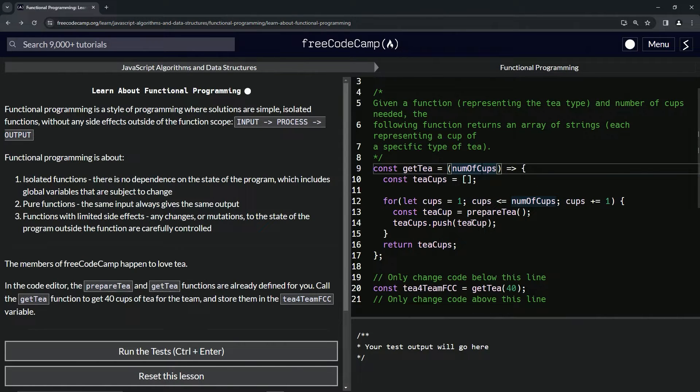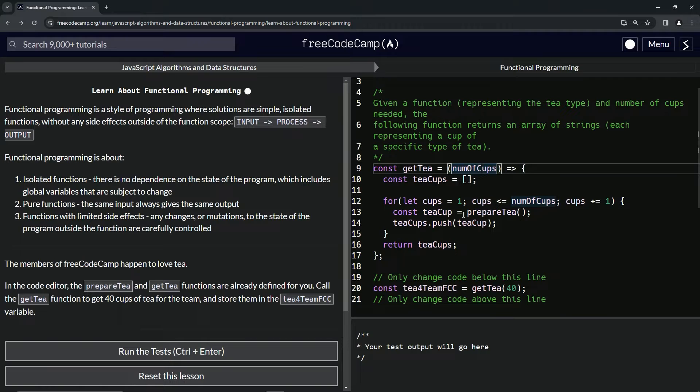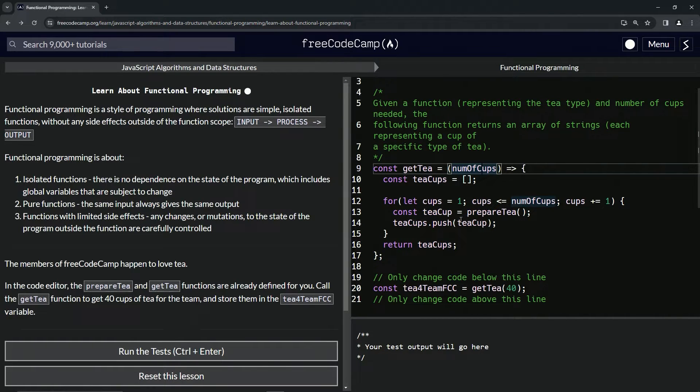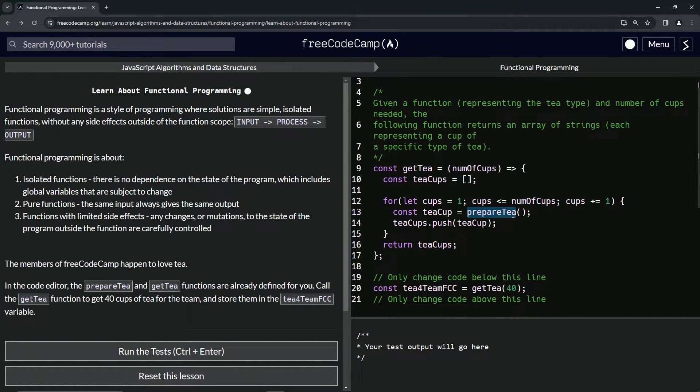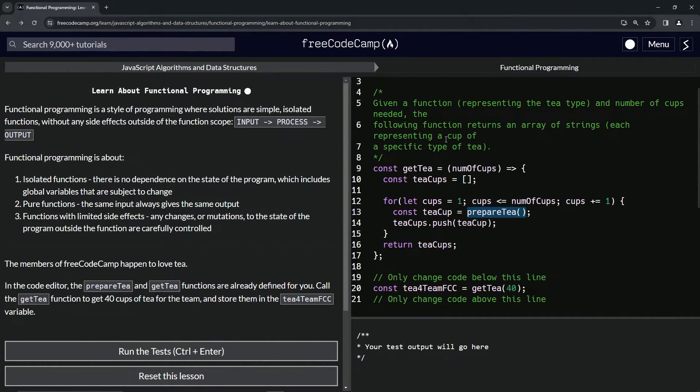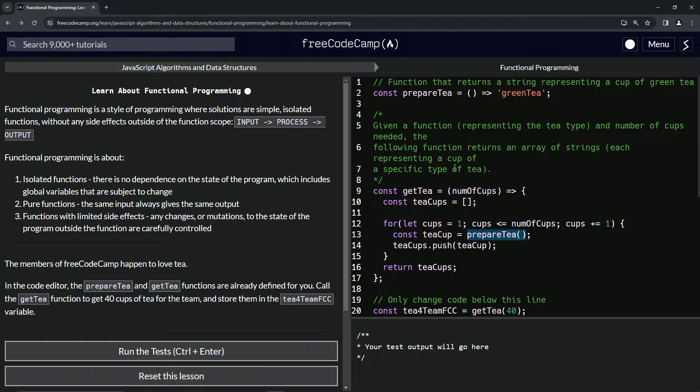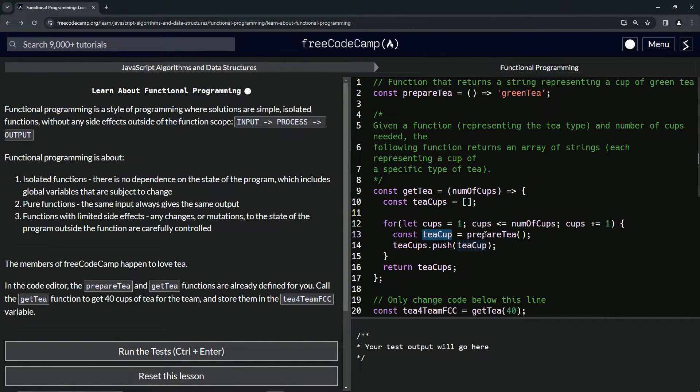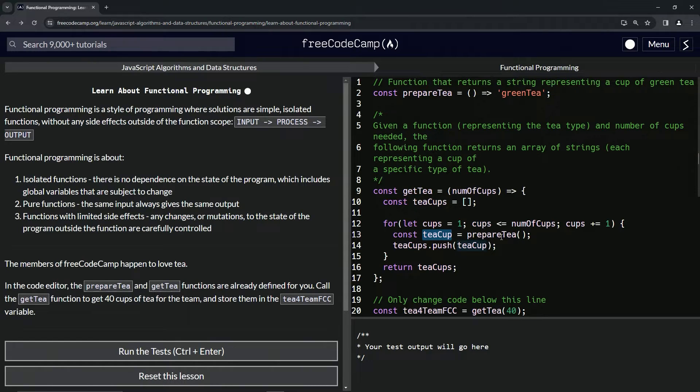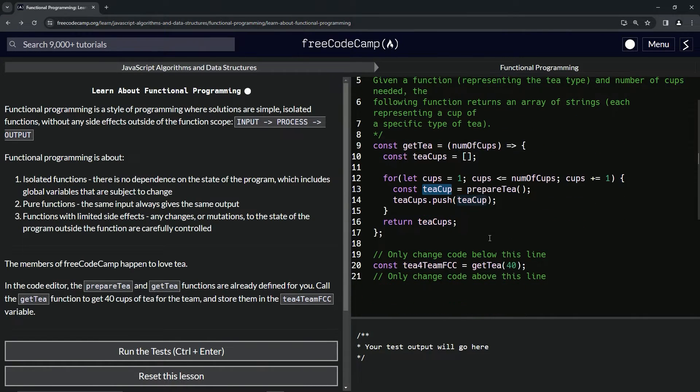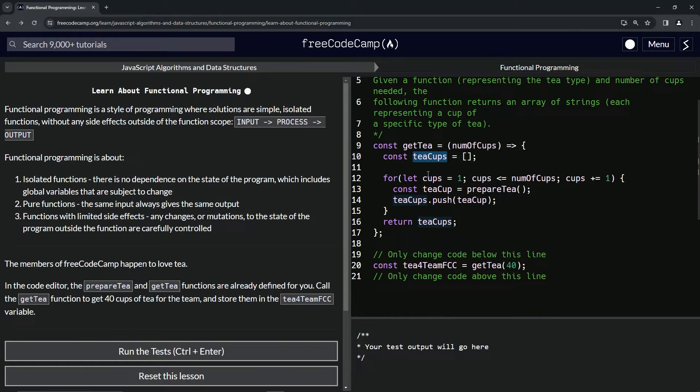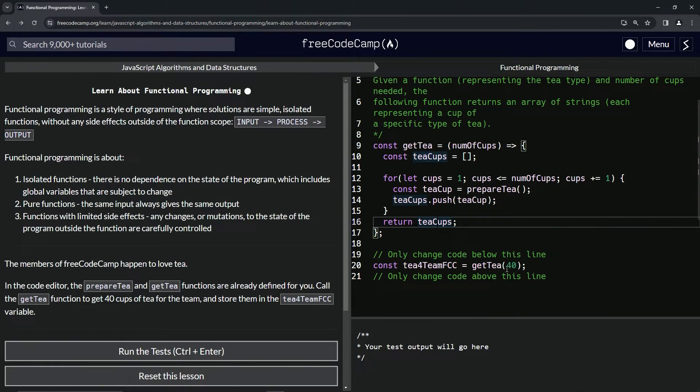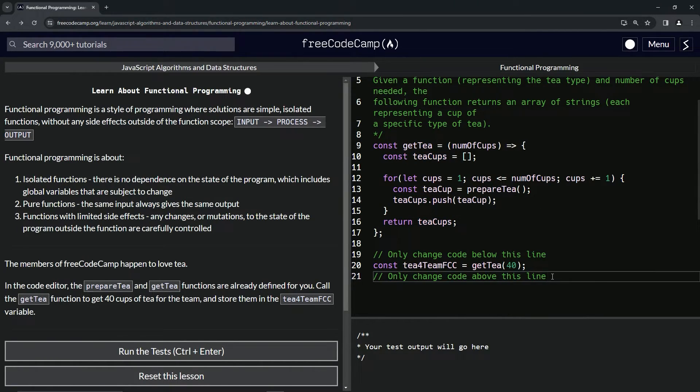So this here equals this function up here. And then we've got the teaCups dot push teaCup. So for whatever reason, I will probably figure this out in later lessons, we want to put this in there instead of just the function that we put up there. I guess it's because now we know that this makes one cup of tea or something like that. And then we're going to return teaCups, which is the array right here.